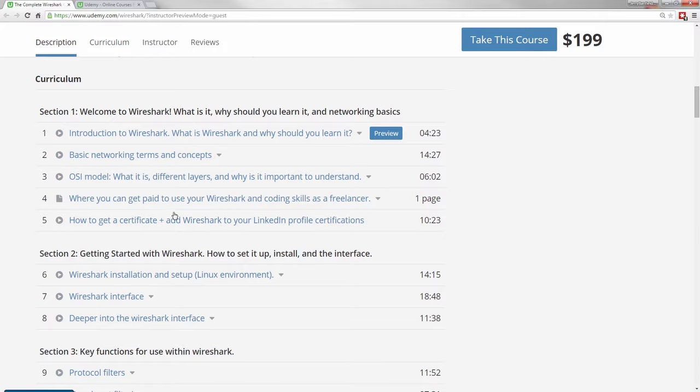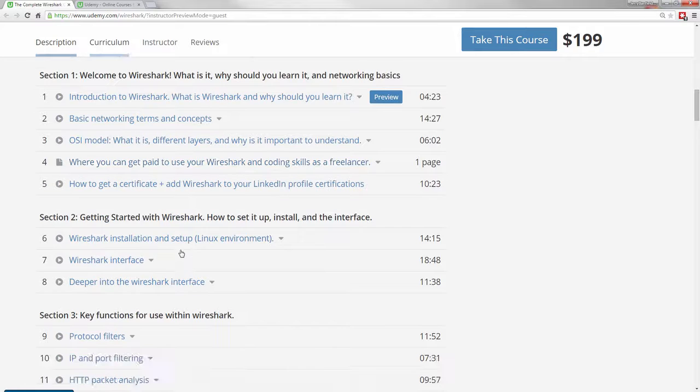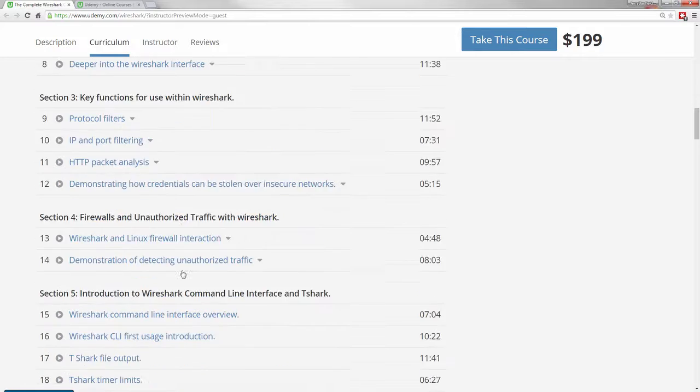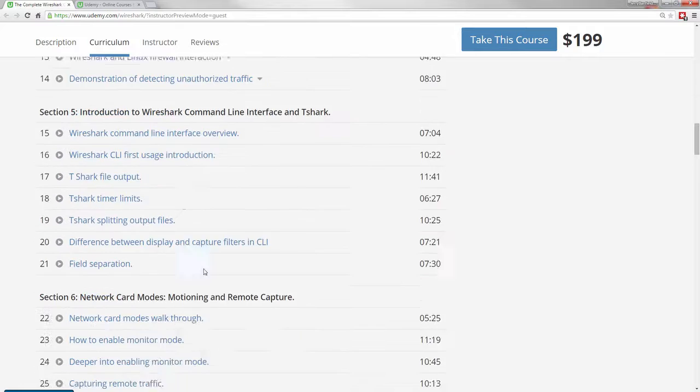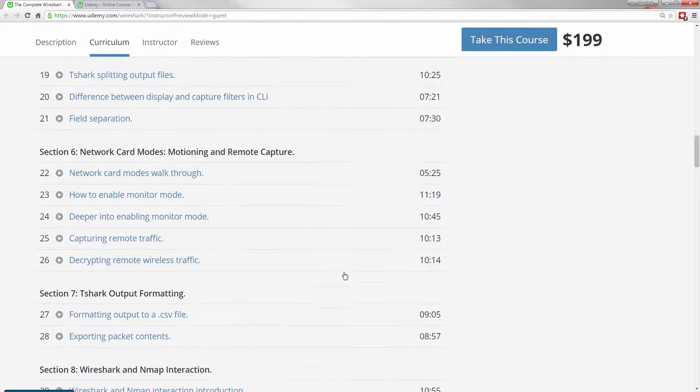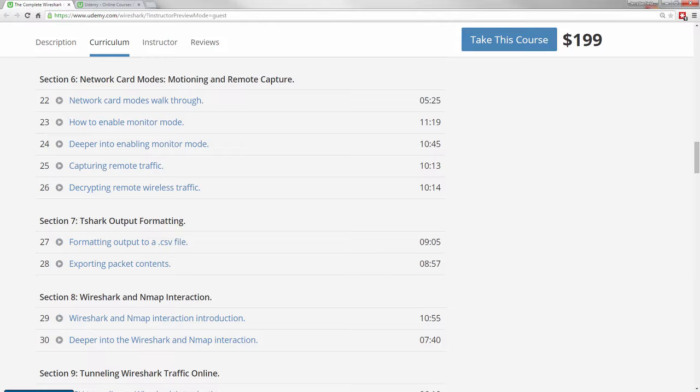Ehrman is very good with Wireshark and will walk you through one step at a time through the entire Wireshark interface and what you can do with it.